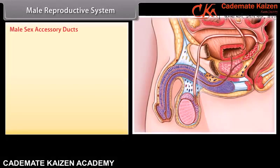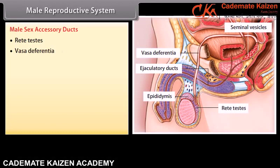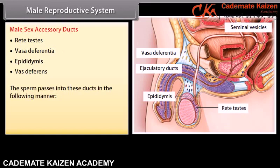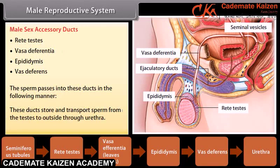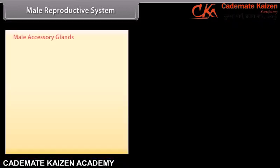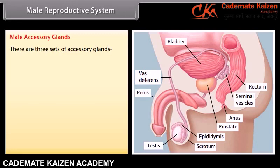The male sex accessory ducts include the rete testes, vasa efferentia, epididymis, and vas deferens. The sperm passes into these ducts in sequence. These ducts store and transport sperm from the testes to outside through the urethra.